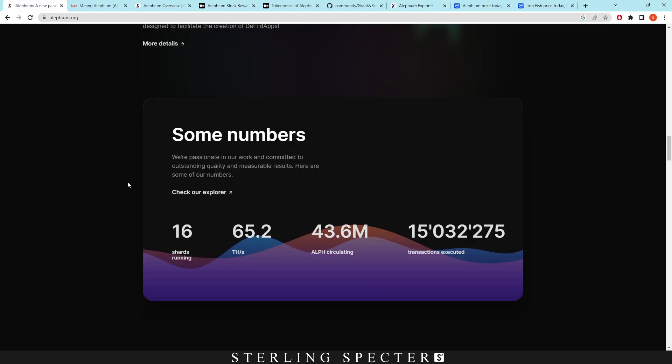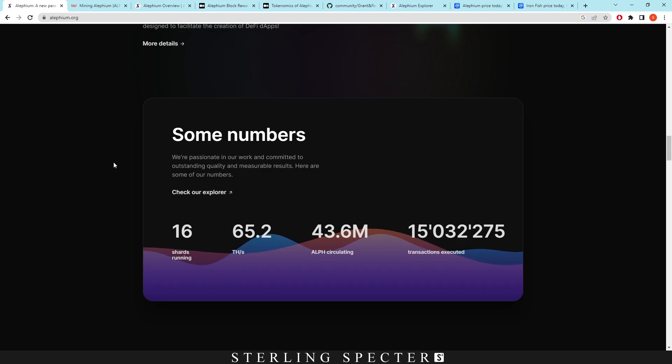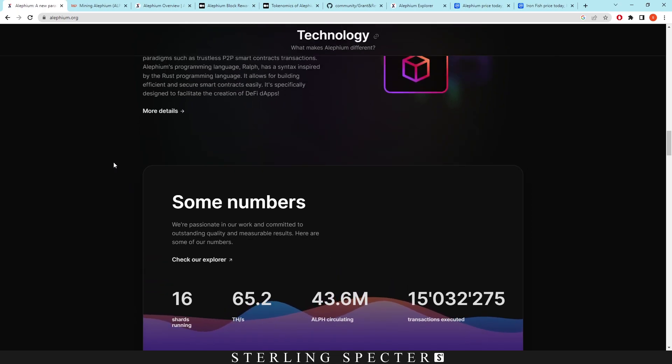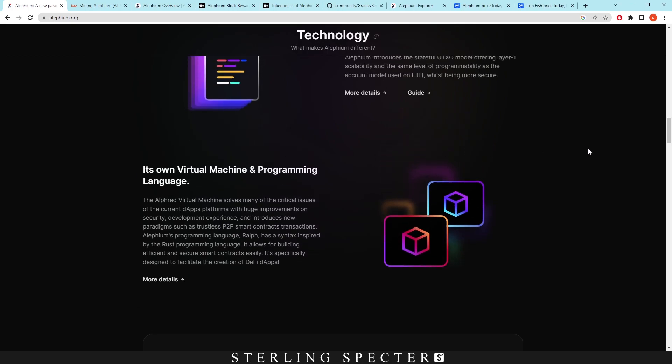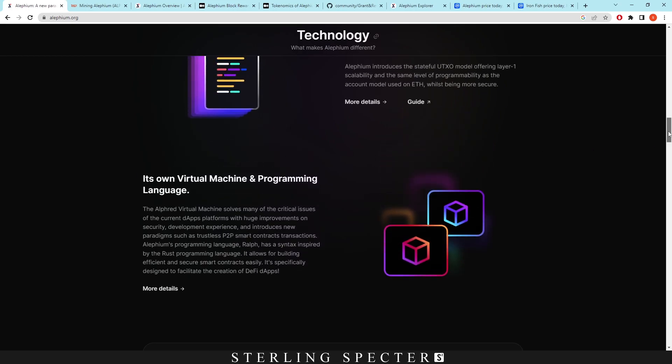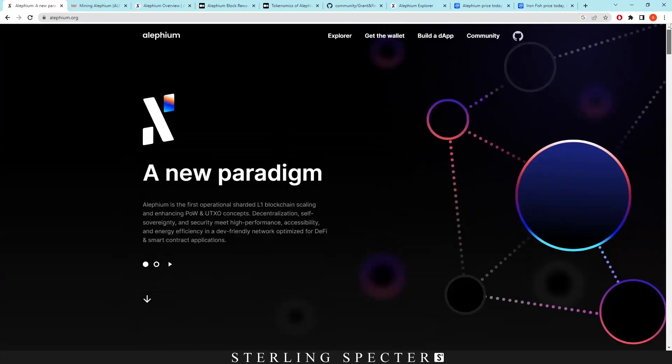One thing that I want to note about Aletheum is they really do well in UI design. Obviously this interface is very sleek. And we can see that in the wallet as well, which we'll look into before we start actually setting up a miner file.